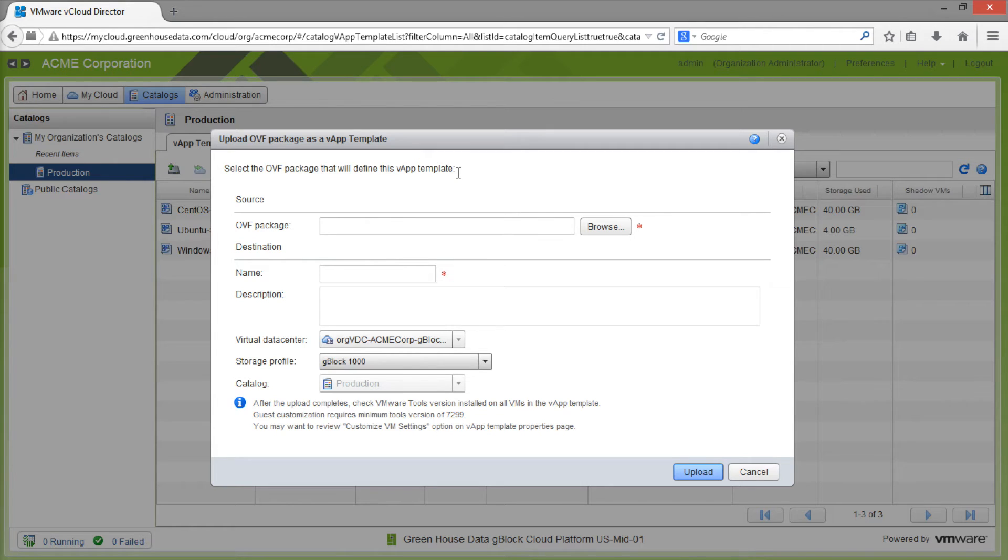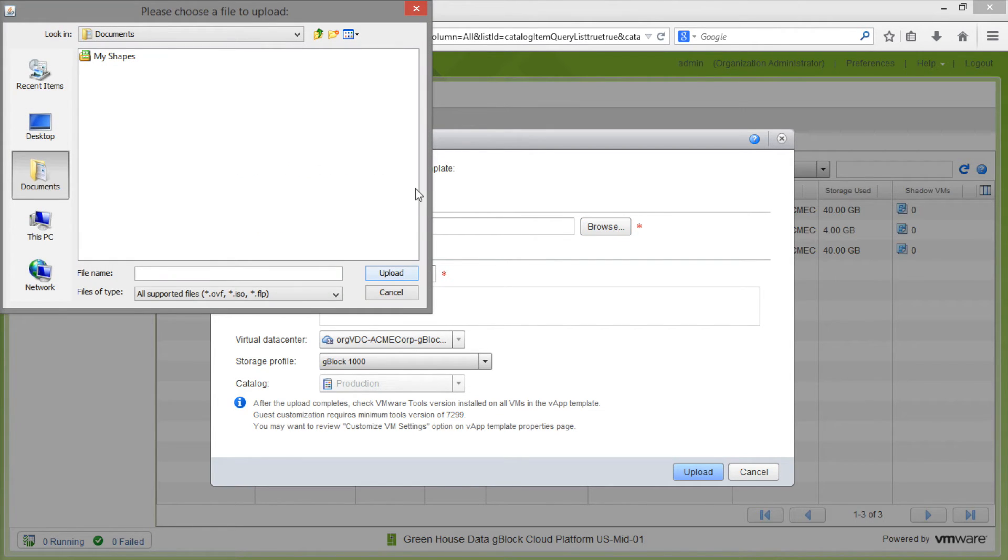Once the uploader is open, click on the Browse button. This will open up a file browser that allows us to navigate our local machine to select the OVF file.